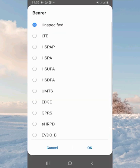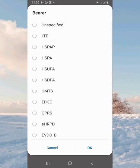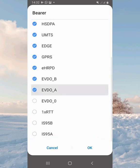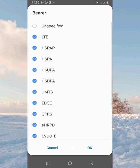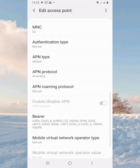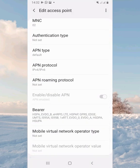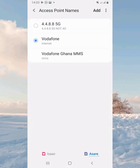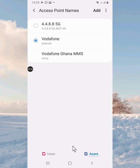Then move on to Bearer. You unspecify it and highlight all the options — this one, this one, this one, this one — all of them. After that, save. You'll see a new APN has been added.